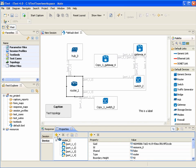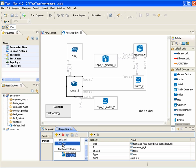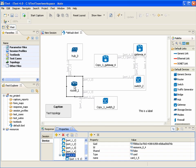Let's create some more nested devices for this router. Let's add a card and then add a port to the card. If we create a new link from this device, then this link will be created using a free port.